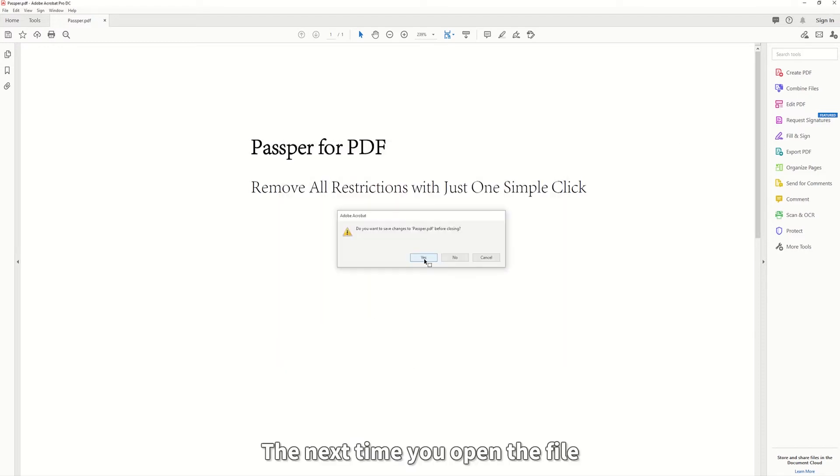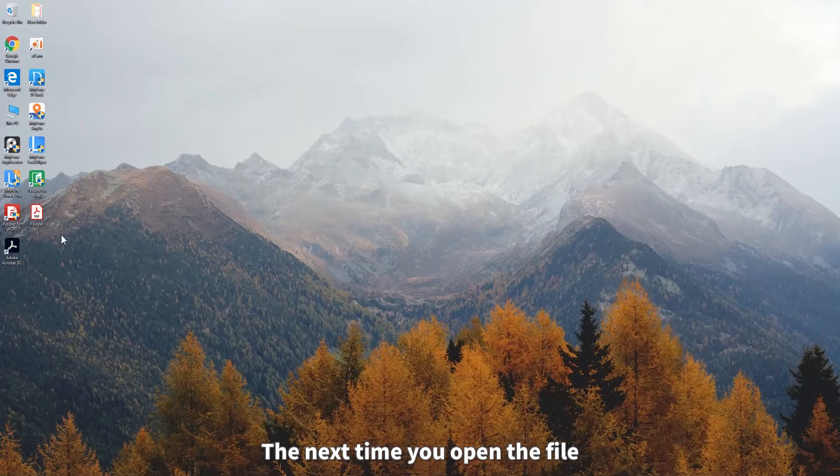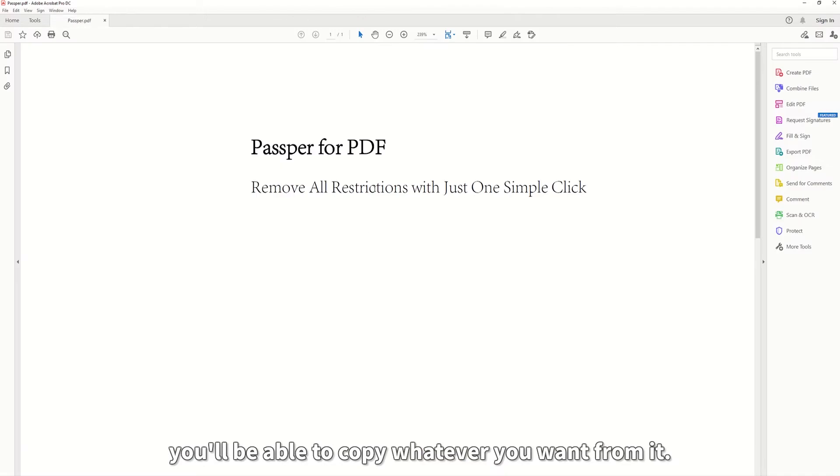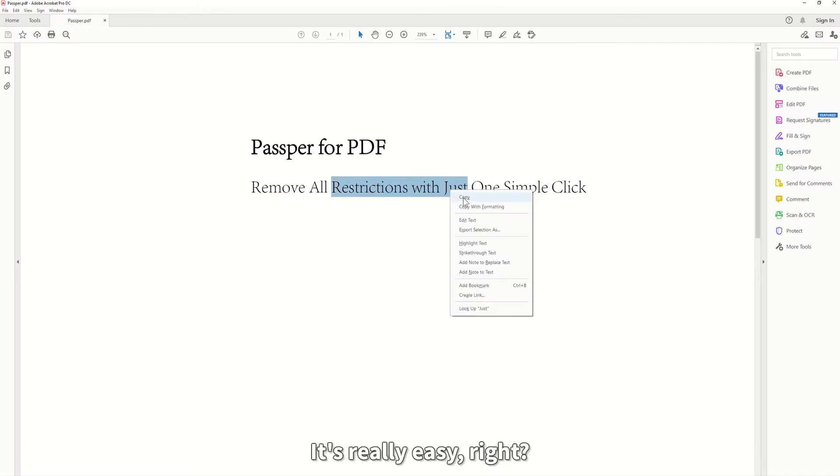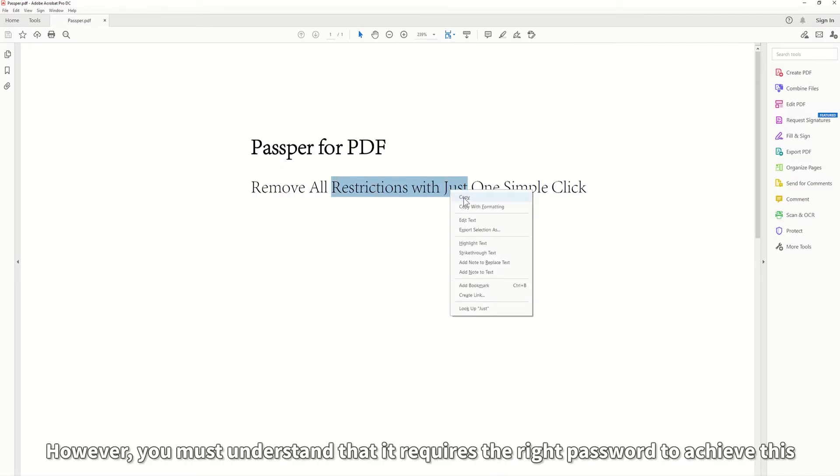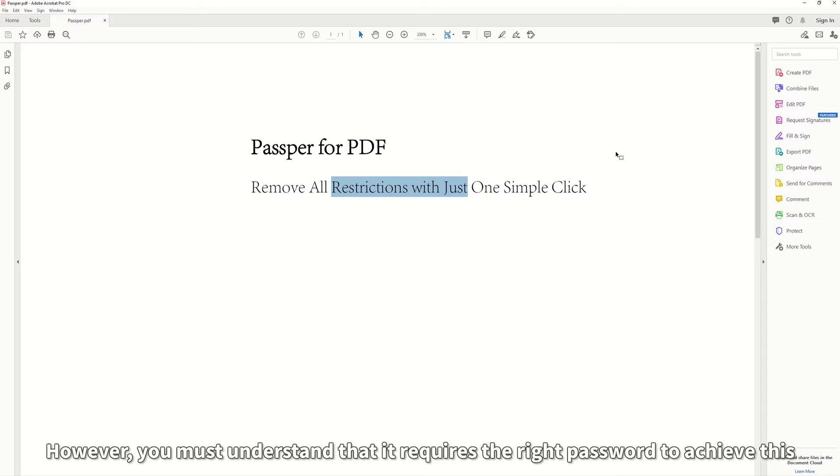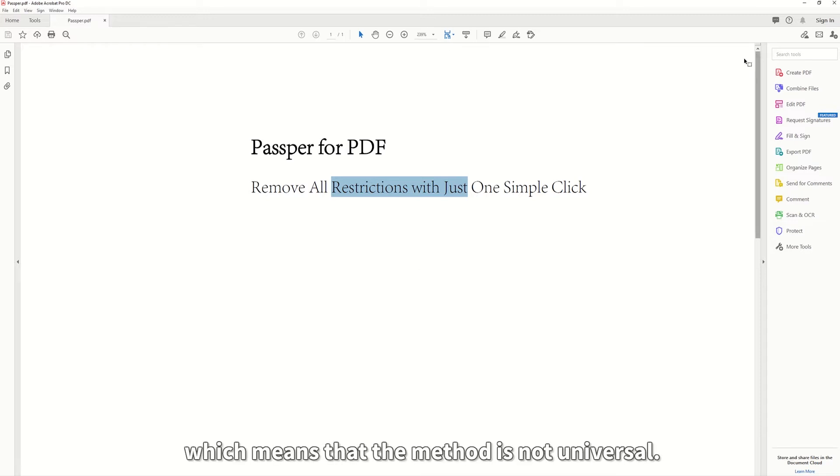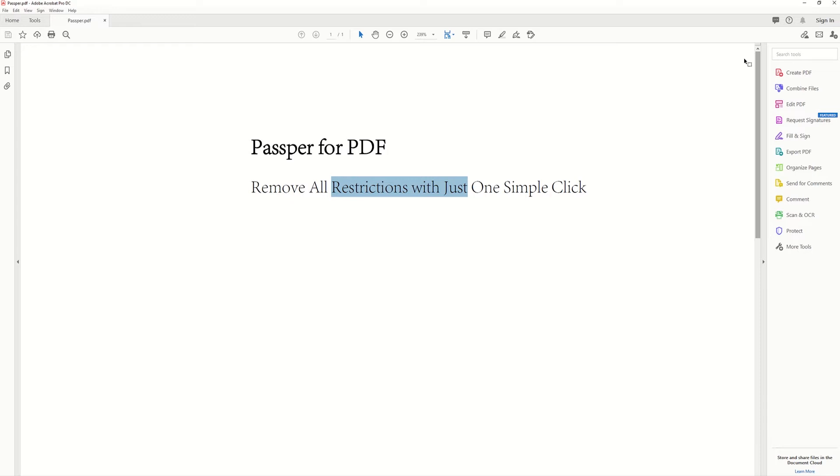The next time you open the file, you'll be able to copy whatever you want from it. It's really easy, right? However, you must understand that it requires the right password to achieve this, which means that the method is not universal.